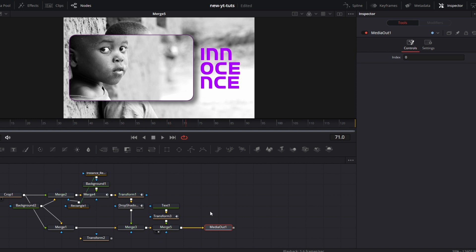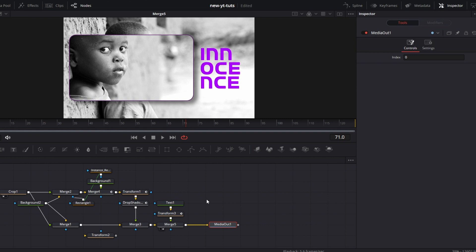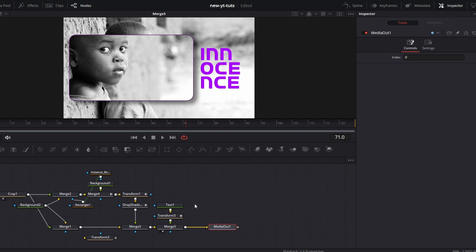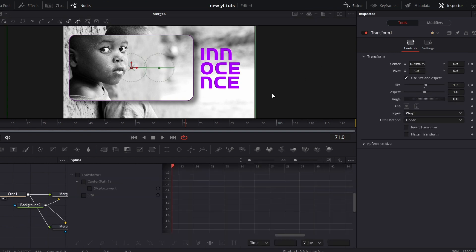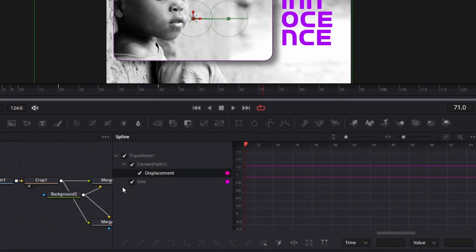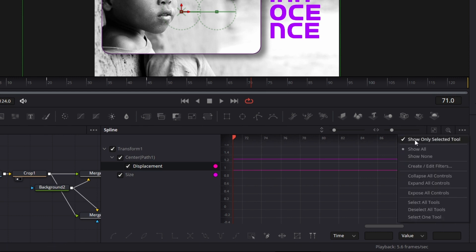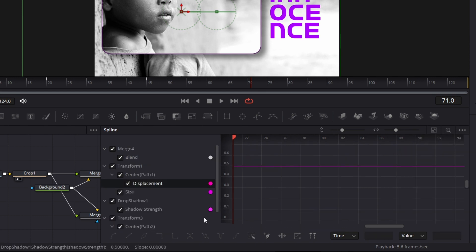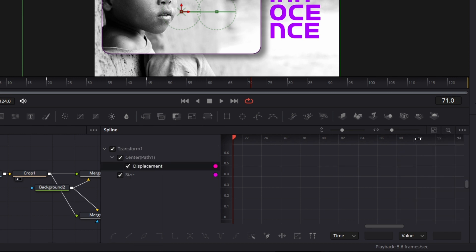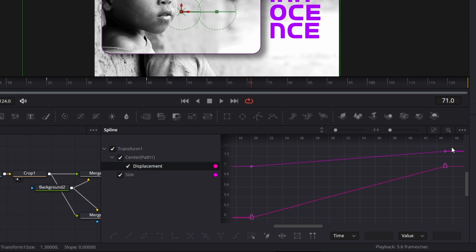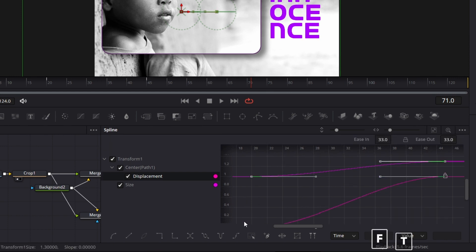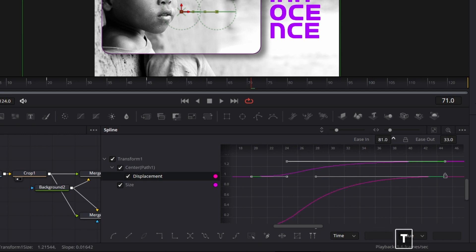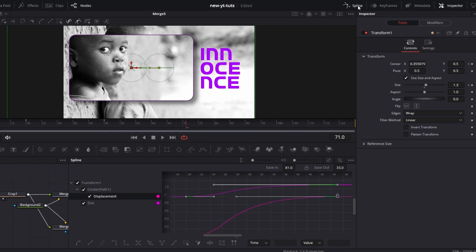So all the movements we've done so far, they are not smoothened out. So I go to transform one. I go to spline. Tick displacement and size. The reason why I'm seeing only one of the tools is because I clicked show only selected. If I uncheck this, you will see all the nodes showing here, but I don't want that. So I click show only selected tool. I click zoom to fit. Select all the keyframes, press F, press T on the keyboard and increase ease in to about A, T. This will be useful. And I do that.